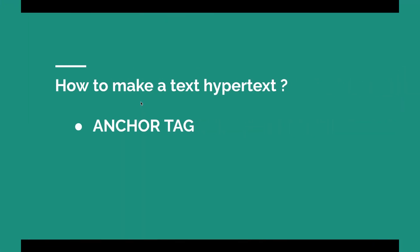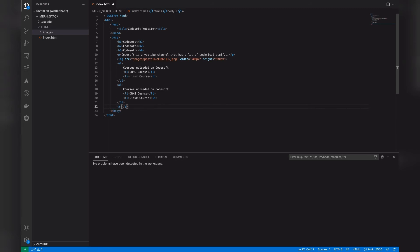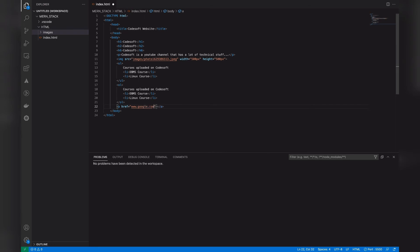The next thing is how to make text hypertext. Hypertext contains links, making it nonlinear. To introduce links in our website, we use the anchor tag — the A tag. Inside the anchor tag we need to give an 'href' attribute, which refers to the link we want to navigate to. For example, let's write 'www.google.com' and give the visible text as 'Click me'. This 'Click me' will act as a hyperlink.